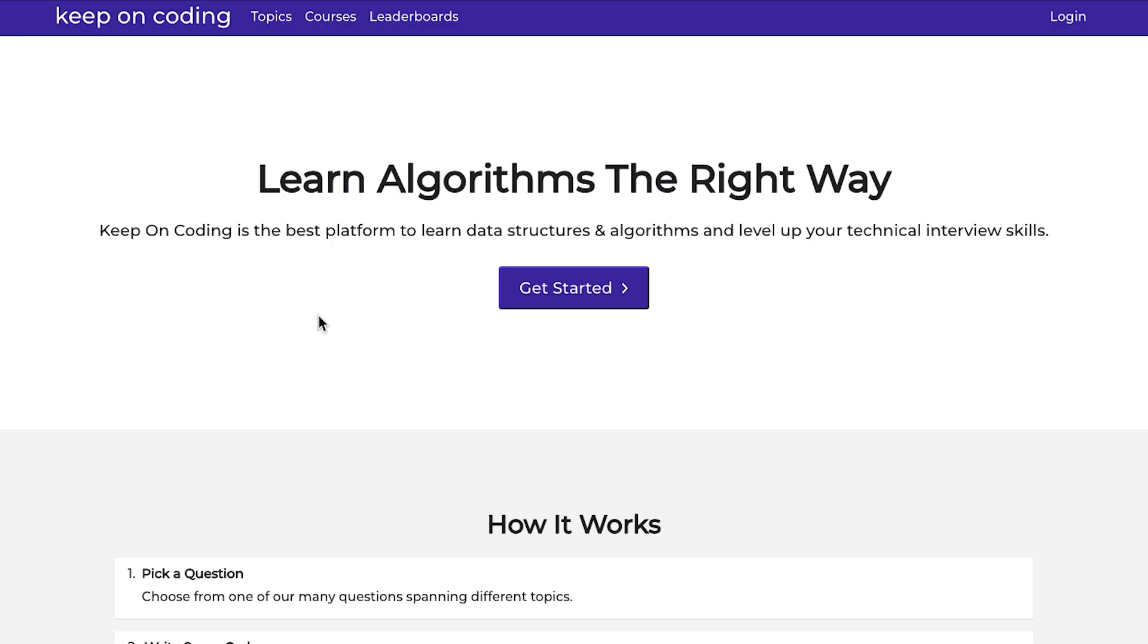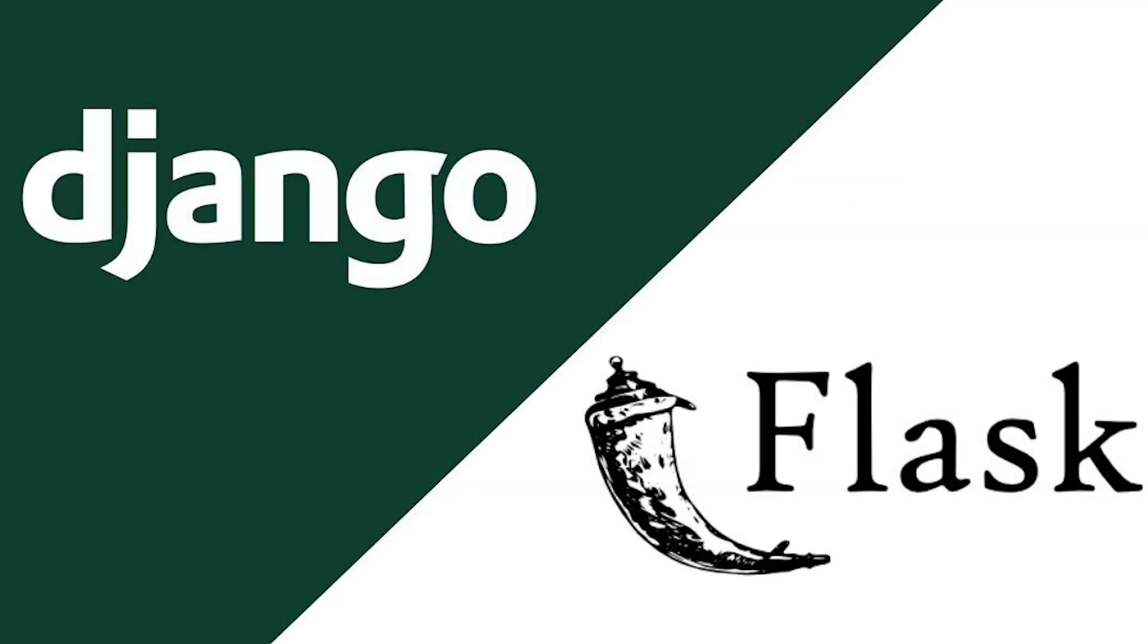So the first design decision was what to use for my backend. This year I've been wanting to improve my JavaScript and Python, and I knew I was going to do JavaScript on the front end. So I decided to go with a backend Python web framework. By far the two most popular ones are Django and Flask. I heard that Flask is a lot more lightweight, so that's what I decided to go with.